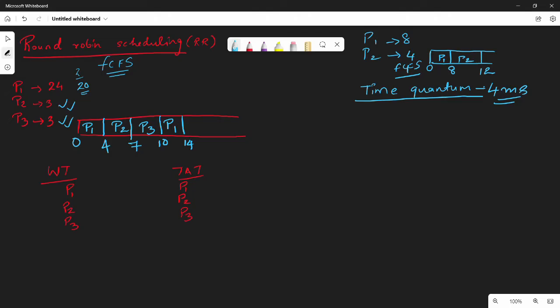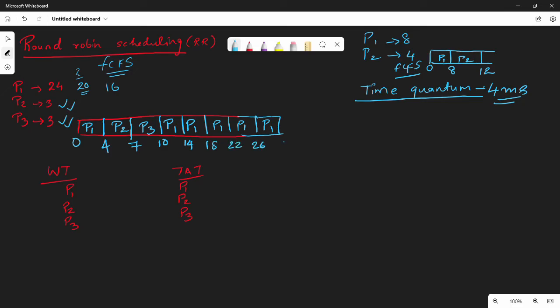After P3 is over, P1 comes again. P1 still has remaining burst time. After 4 more seconds, P1 finishes one more quantum. We still have 14 ms left for P1. So P1 executes again and again — at 18, 22, 26, 30.